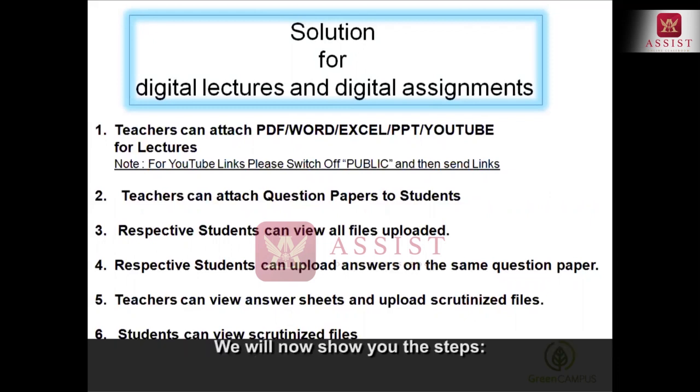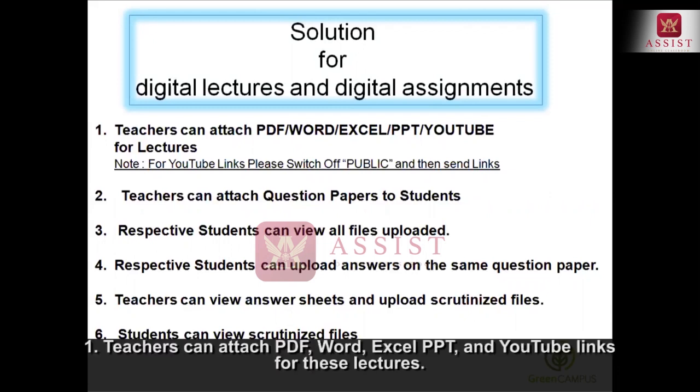So what are the steps we are going to show you? First, teachers can attach PDF, Word, Excel, PPT, and YouTube links for these lectures.